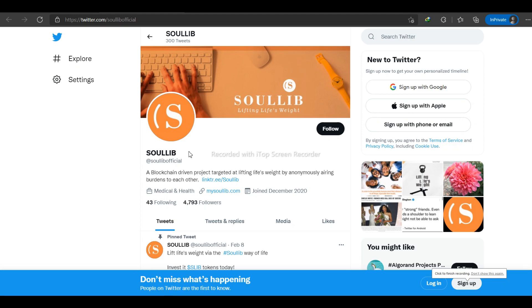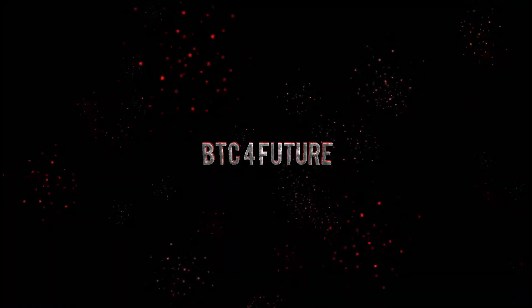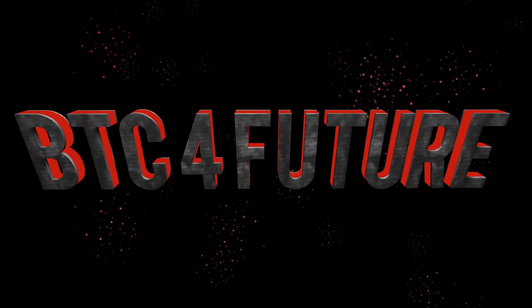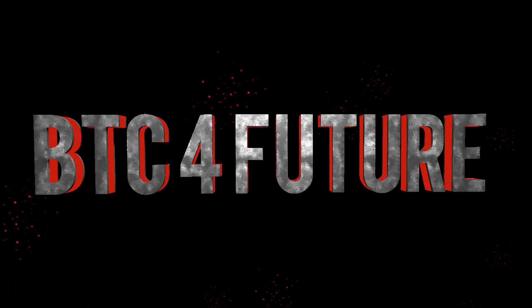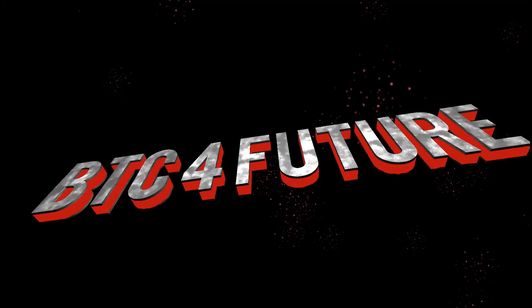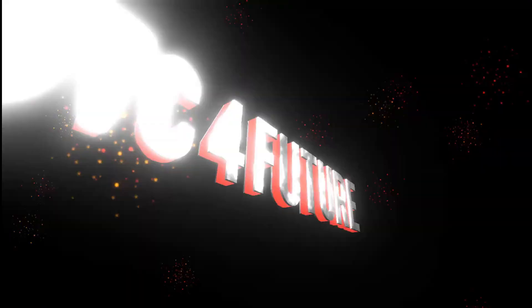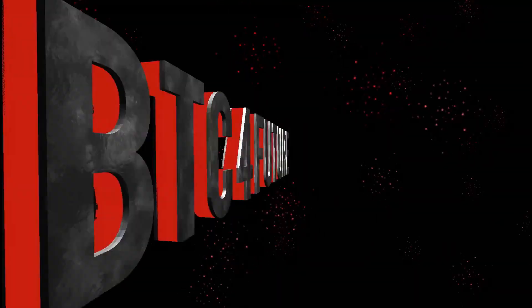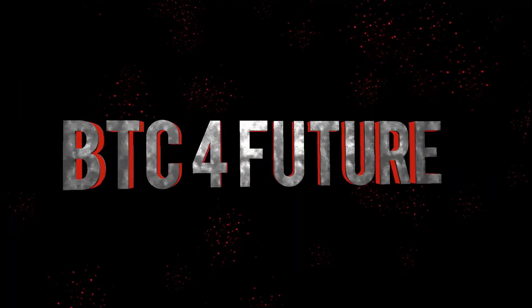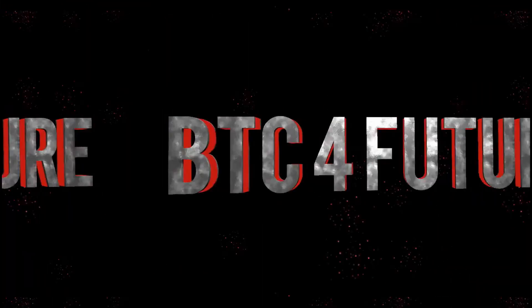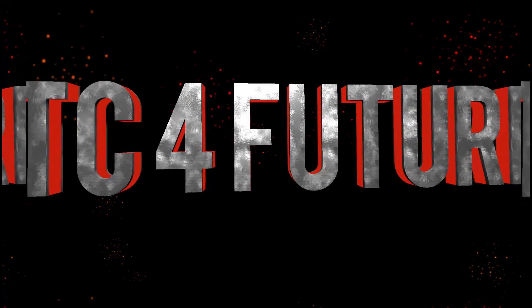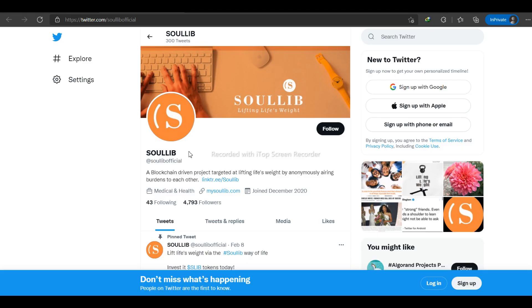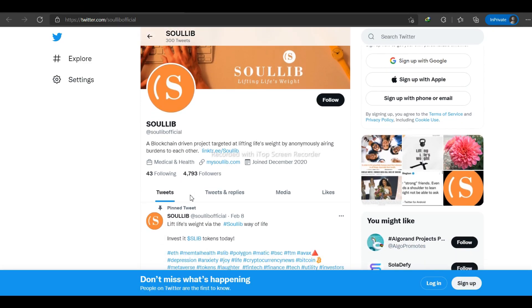Welcome to BTC for Future. Today we are going to talk about a different kind of unique blockchain-based project called SOLID. So without wasting our time, let's directly dive into the video.